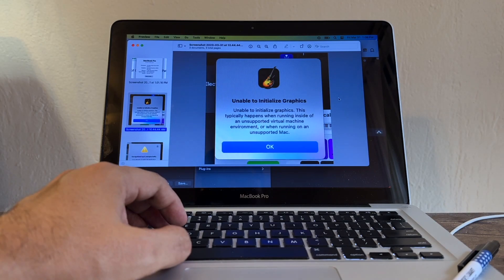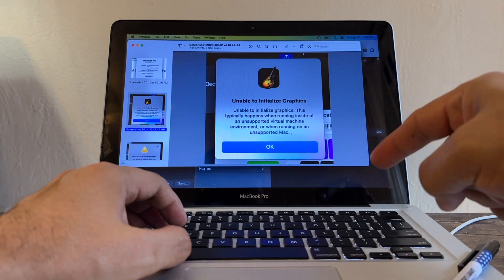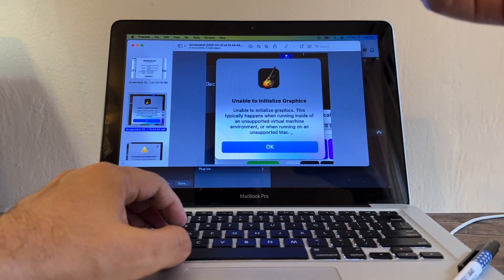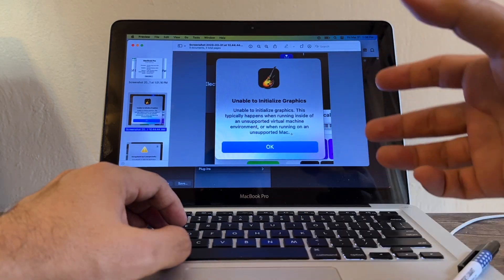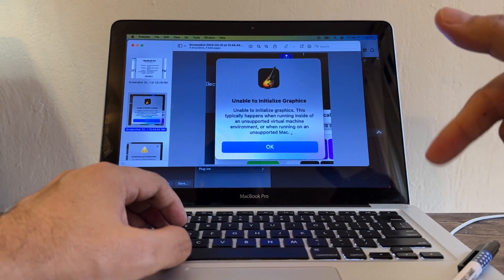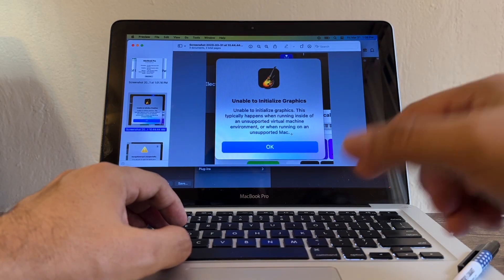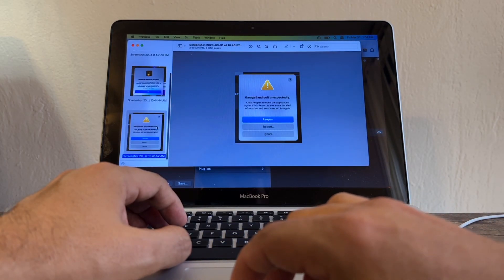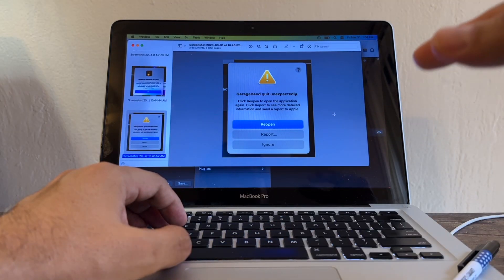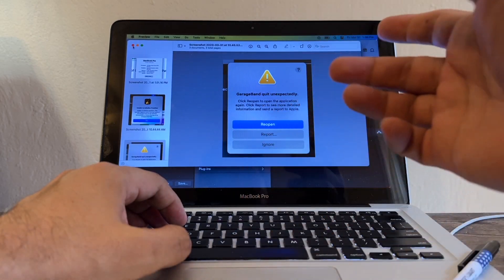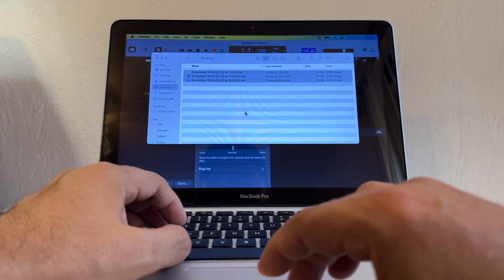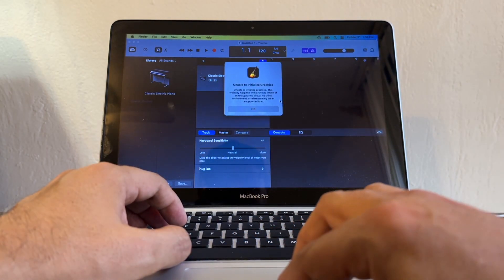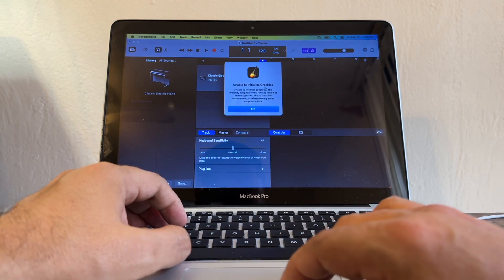And this is what's happening guys - we are running this on an unsupported Mac. We are running a version of GarageBand that is not supported with this computer, even though we have the latest version of Ventura. This is the other error you're going to get: GarageBand quit unexpectedly. I guess because of the graphics card. I'm going to have to click OK - unable to initialize graphics.